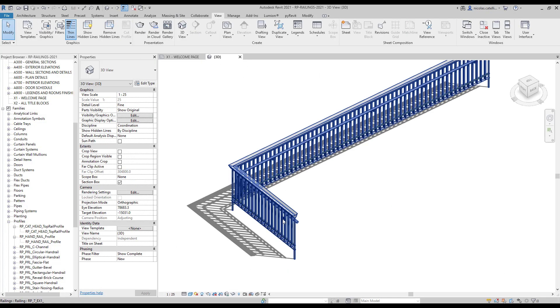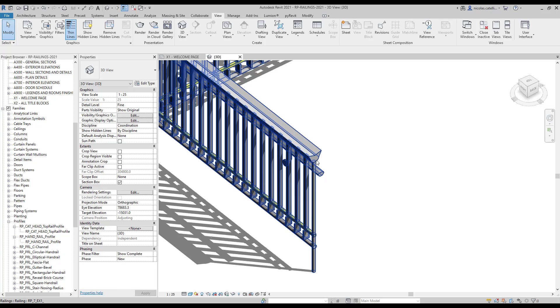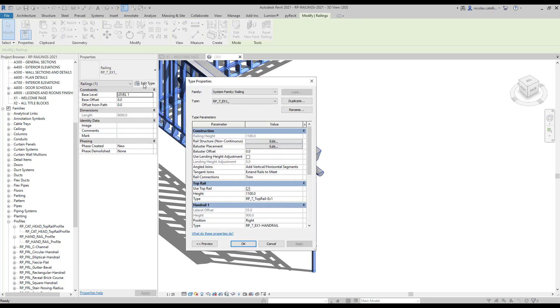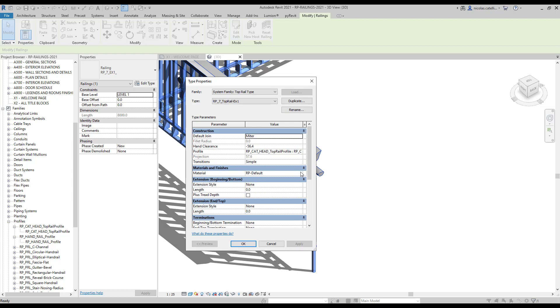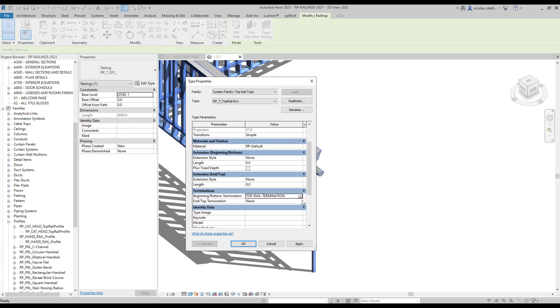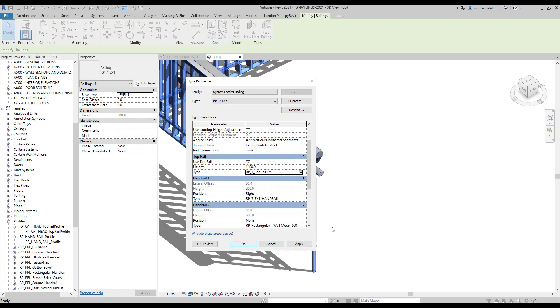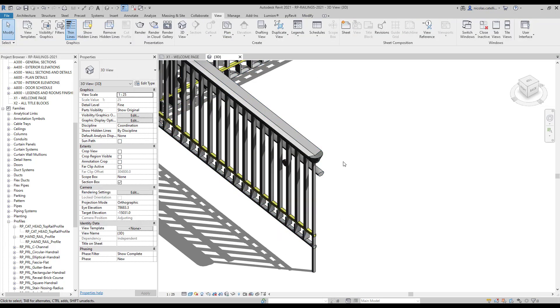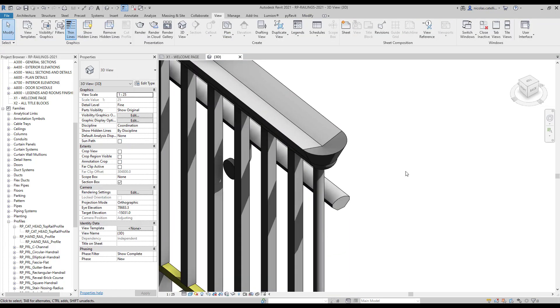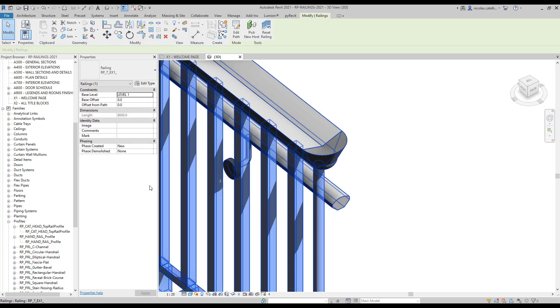Select the railing and click on edit type. Then, edit the top rail properties. Add the termination family you have created for both the beginning and end termination. As you can see in the 3D view, the rail profile nicely fits with the termination.